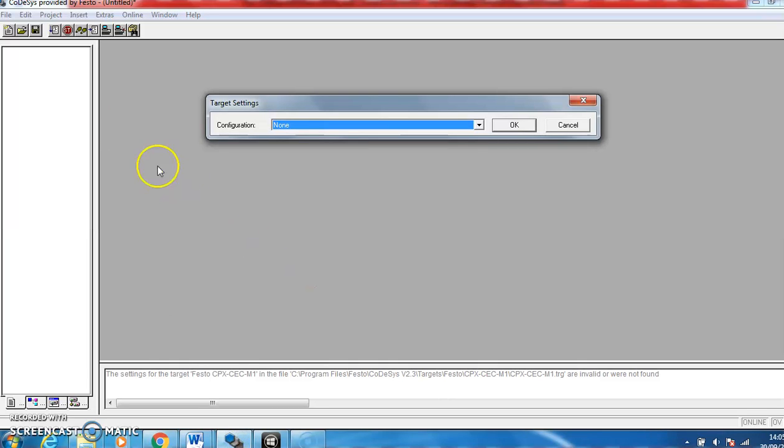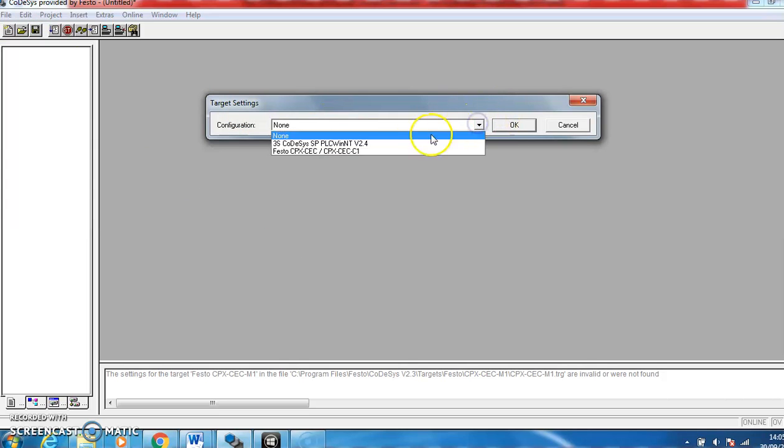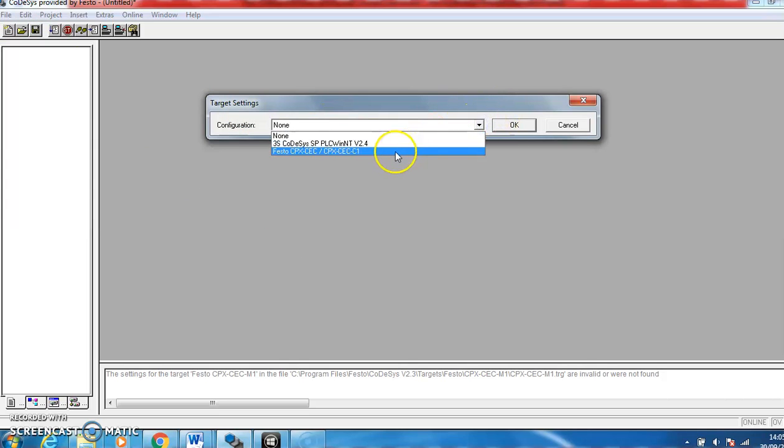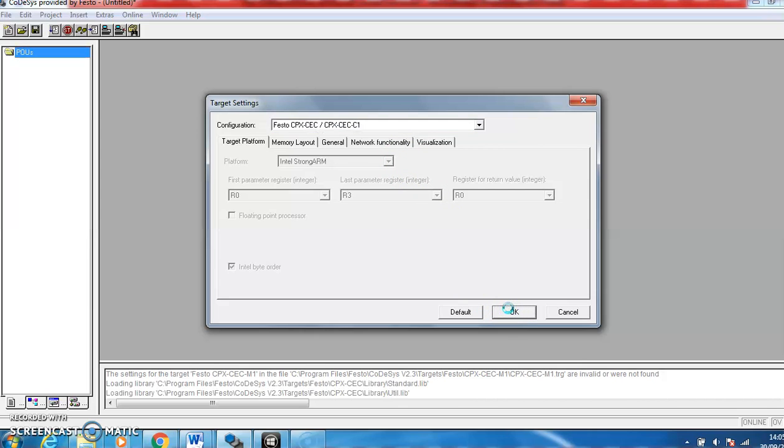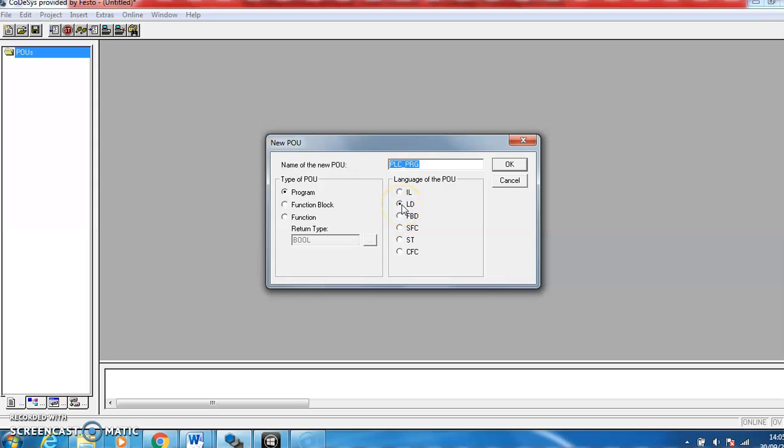So to program this we're going to start with a new program. When you go File and press New, you'll get this target settings up here. Make sure you choose Festo CPXC CC1 as that's the PLC we're programming for. Give that an okay, leave PLC_PRG there, make sure Program is ticked and LD Ladder Diagram.